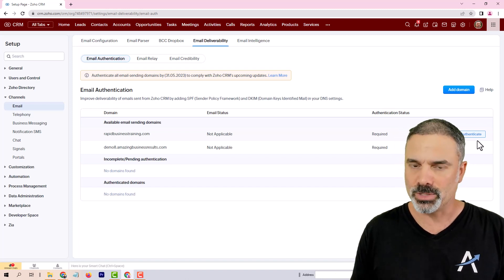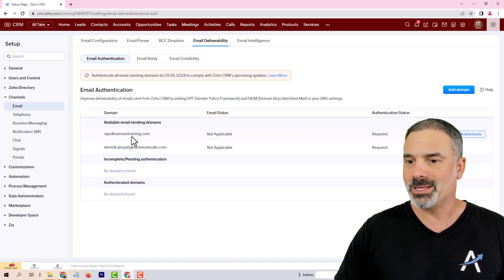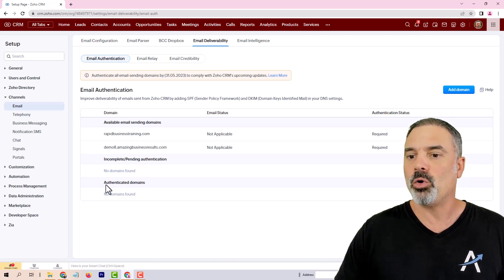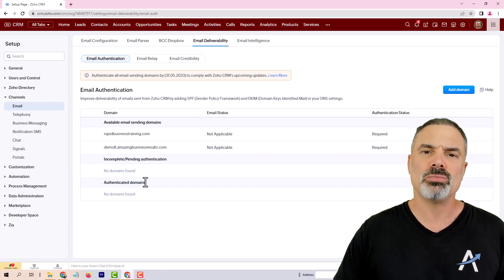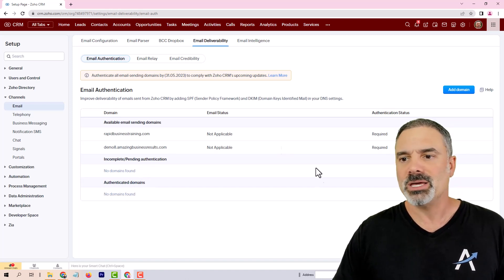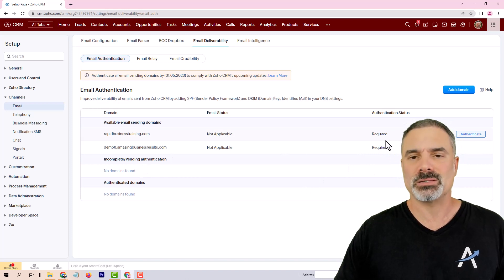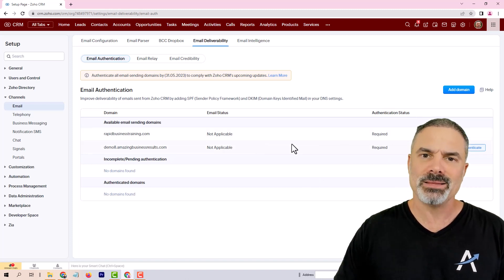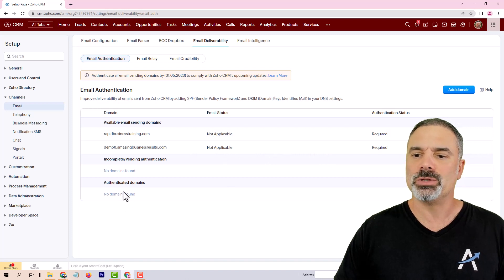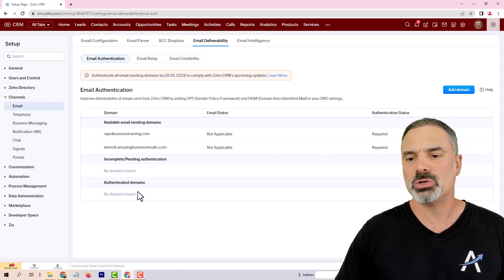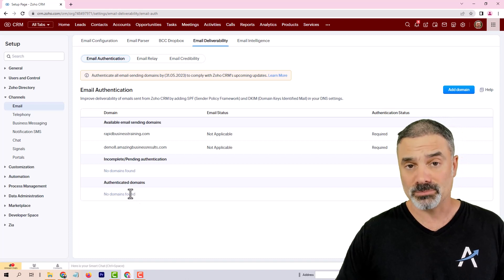It's important. If your domains are only under Authenticated Domains, you're good to go — you don't need to do anything. If you have domains that need to be authenticated, you will need to authenticate them. And once you do, they will be pushed to the bottom under Authenticated Domains, and then the problem is over.